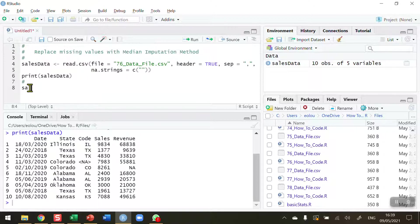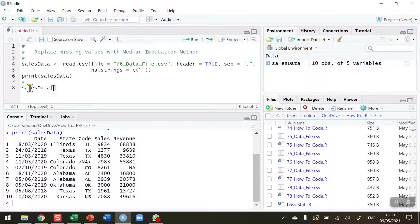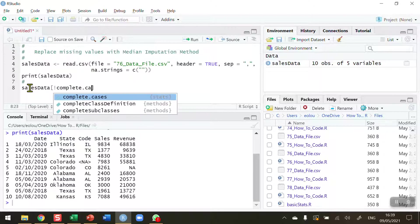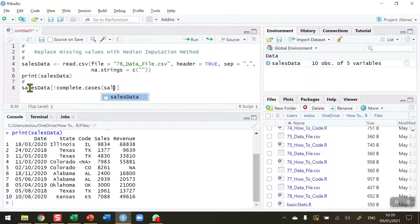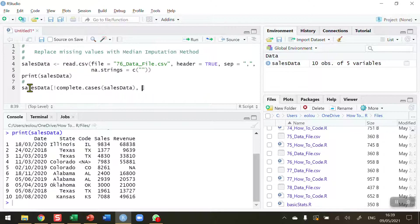So first of all, let's take a look and see if we can identify all the data sets that are not complete. I'm going to use the NOT operator with the complete.cases function, and the thing I'm looking for here is complete cases in all of the sales data.